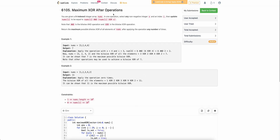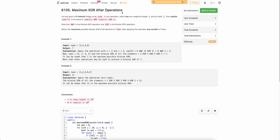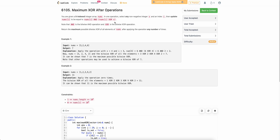Hello everyone, welcome back to the channel. In this video we will be discussing the third problem of today's bi-weekly contest: Maximum XOR after operations. The problem states that we are given an array nums and we can apply an operation: take an integer x, XOR it with the current number, and then AND it with the same number itself. You can apply this operation any number of times.